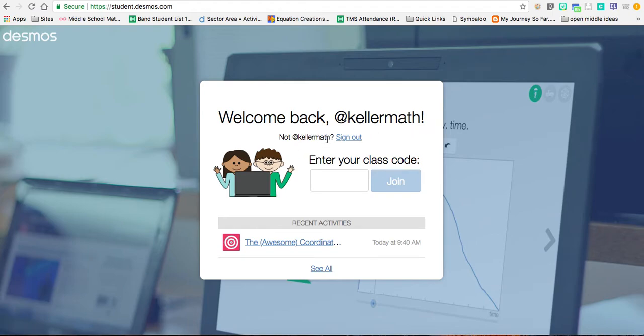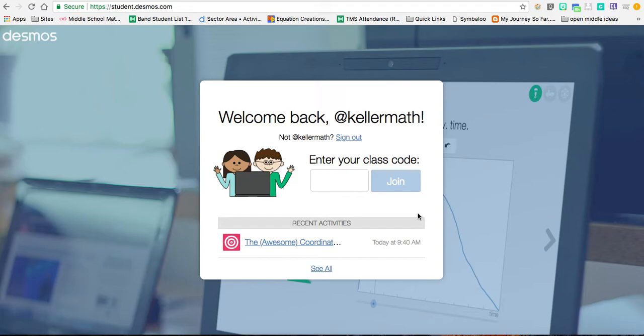It says not Kellermat, sign out. But if you notice here, there's a place for recent activities. This is where all your activities that you logged into student.desmos.com are available to you, all your history here.